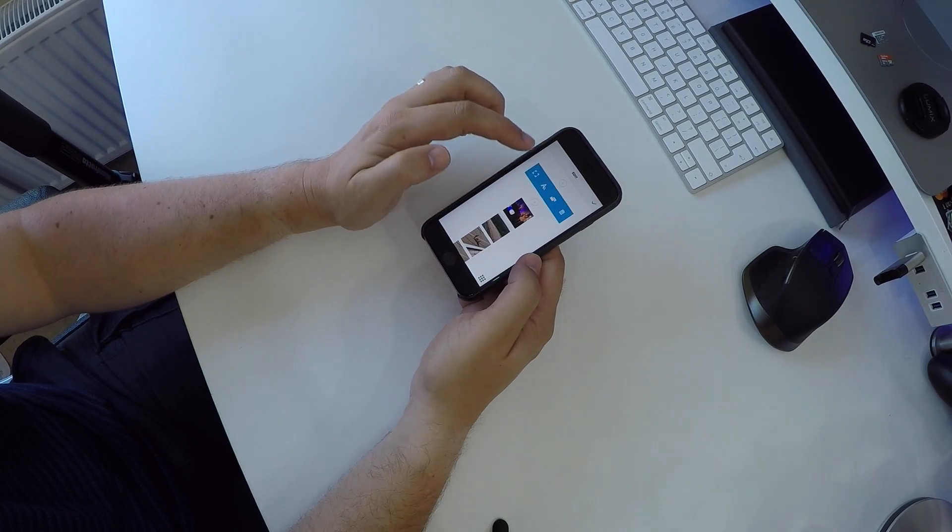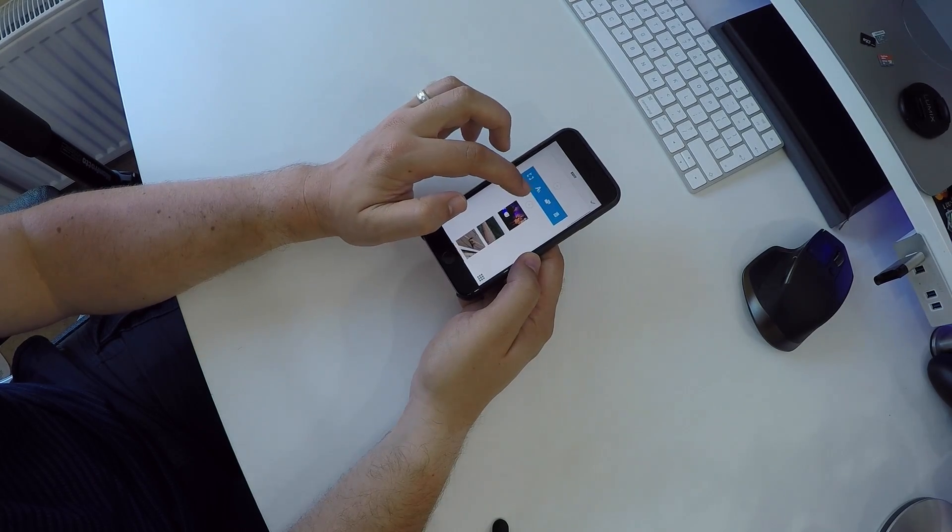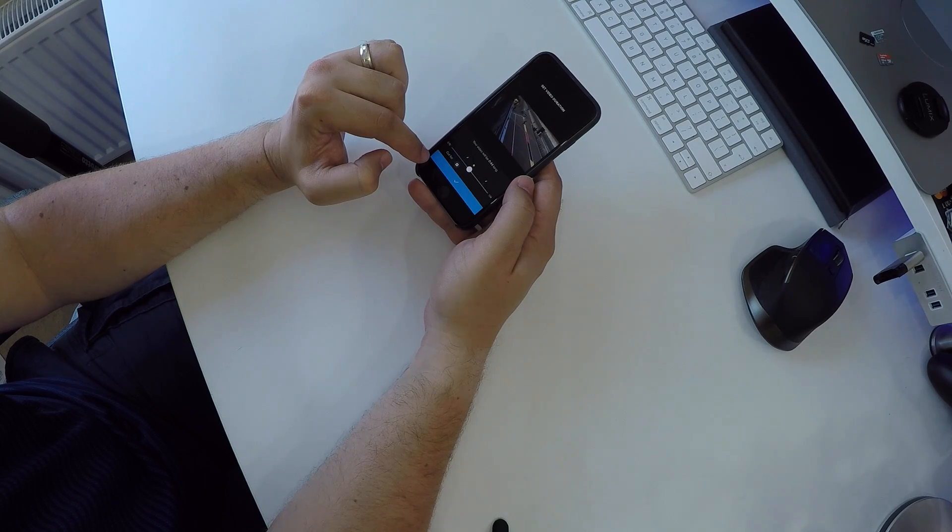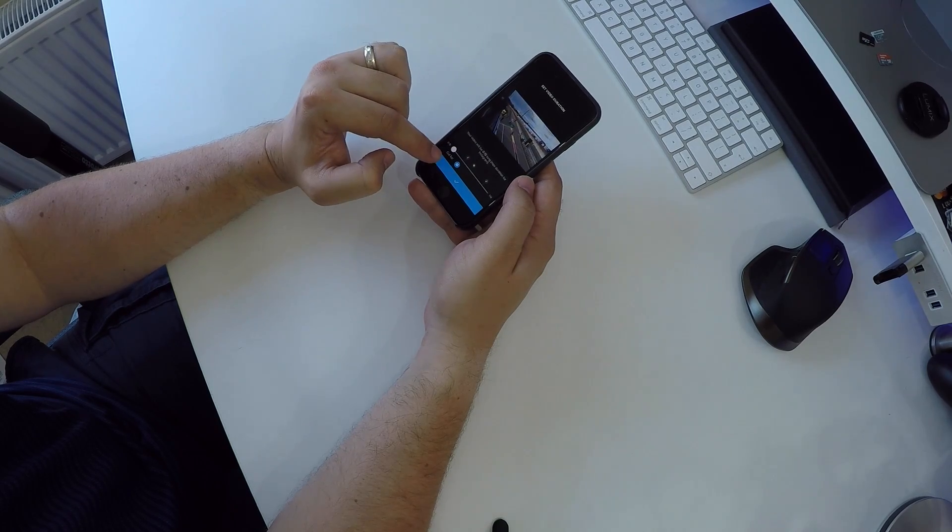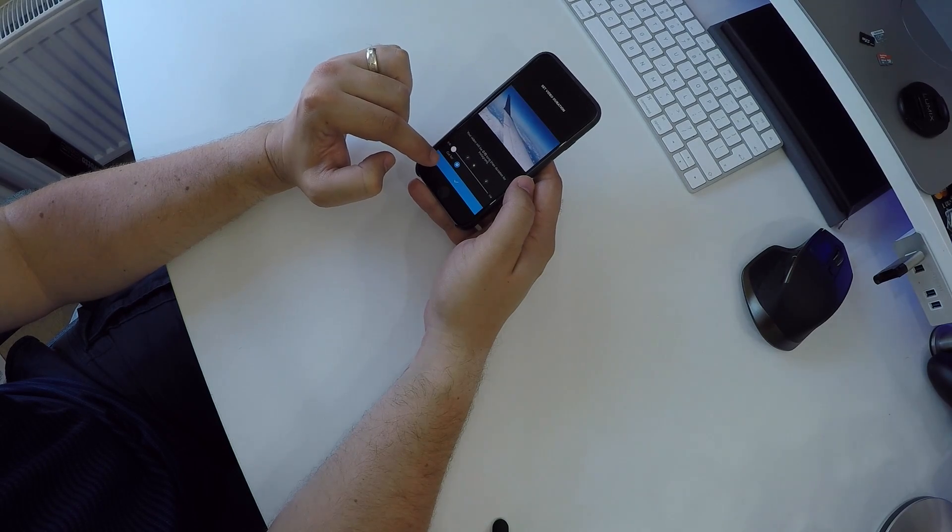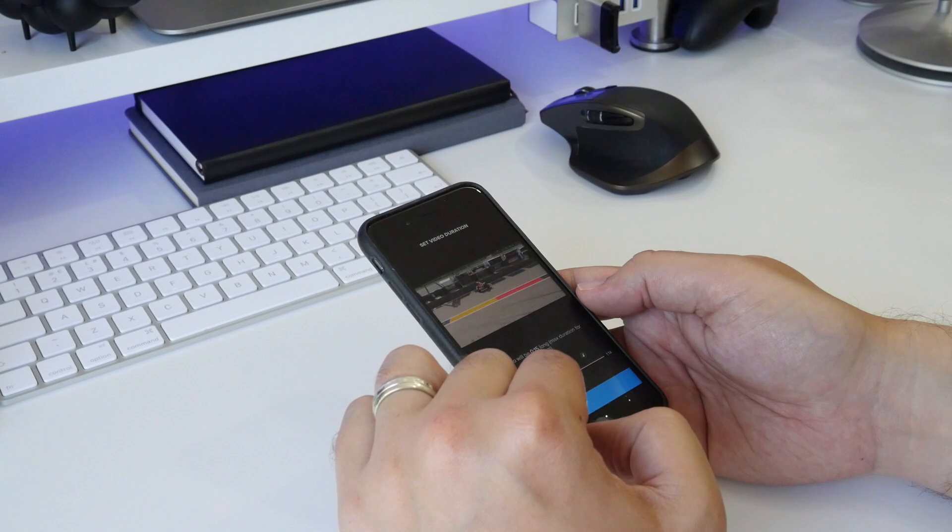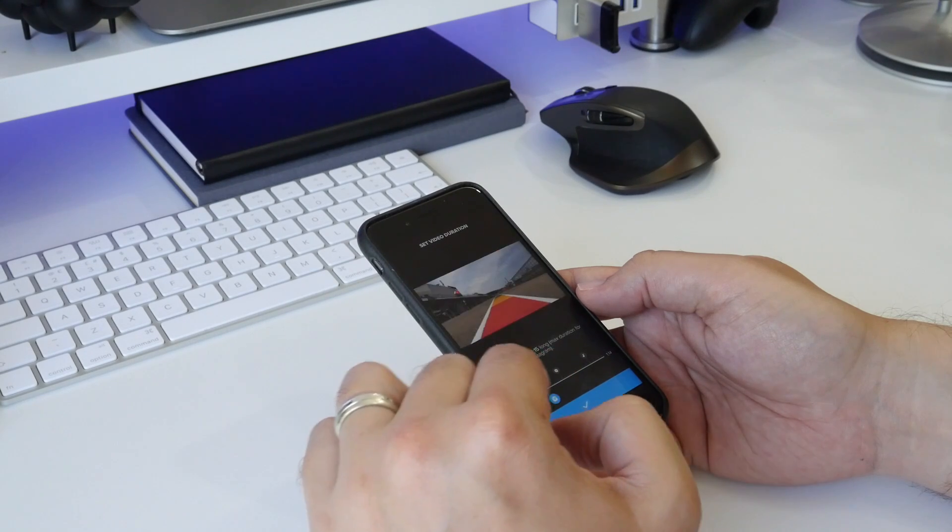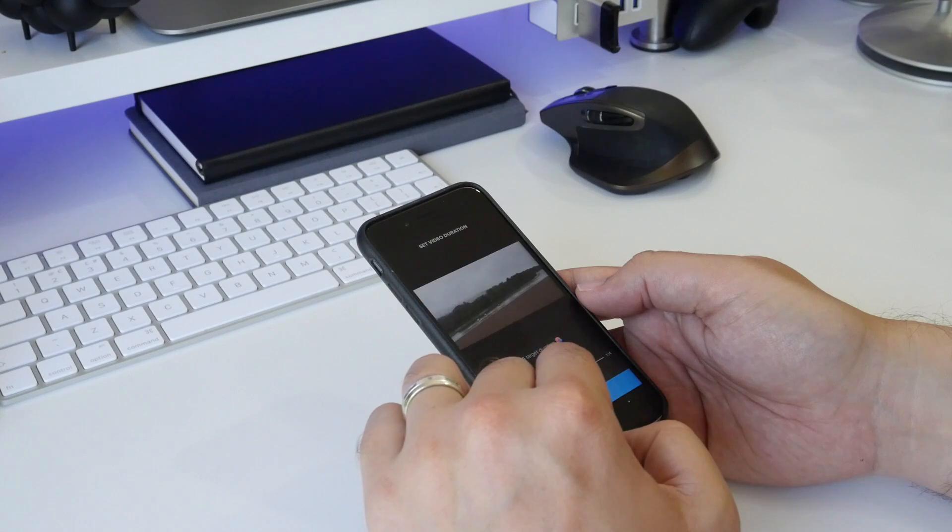You can choose to have it at a perfect length for Instagram, choose an automatically selected ideal time, or manually select how long or short you want the overall video to be. The speed of the cuts and animations changes accordingly.